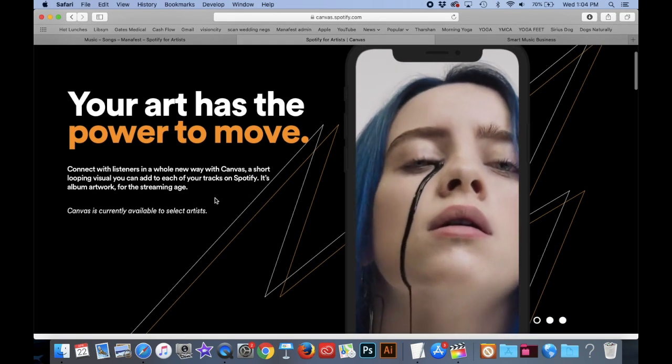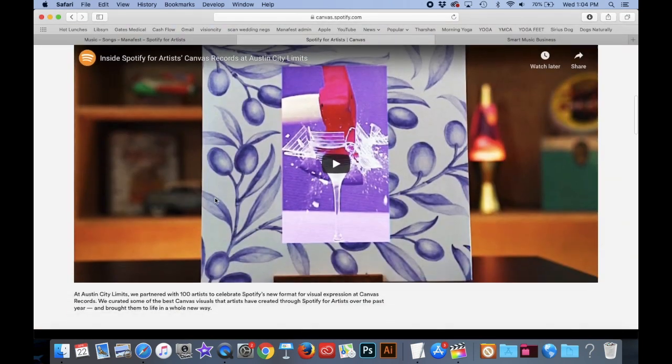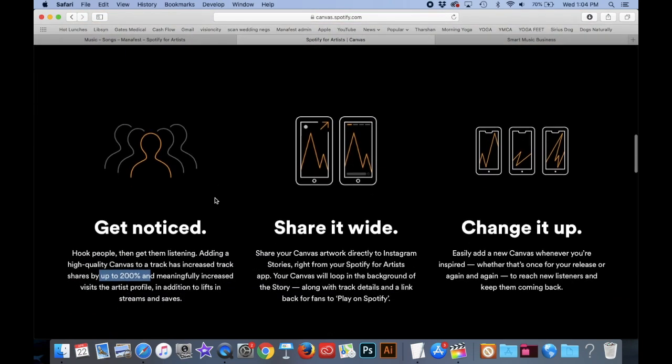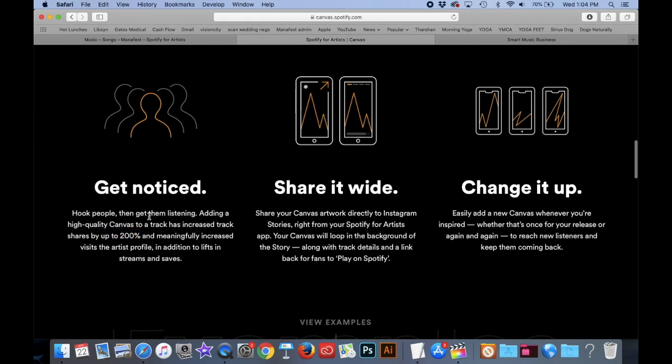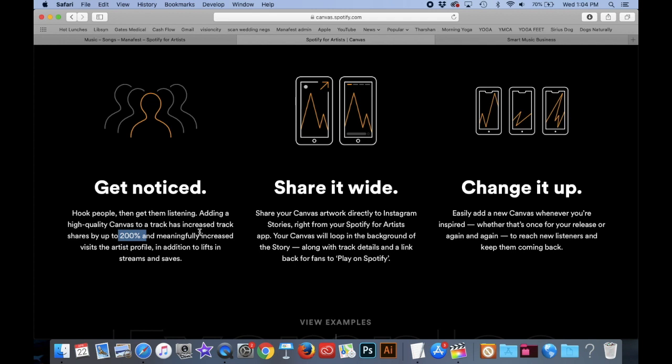Here's one Billie Eilish did right here, but if you scroll down here, you'll notice that Spotify says, get noticed, hook people, then get them listening. Adding a high quality canvas to a track has increased track shares by up to 200% and meaningfully increased visits to the artist profile in addition to lists and streams and saves.